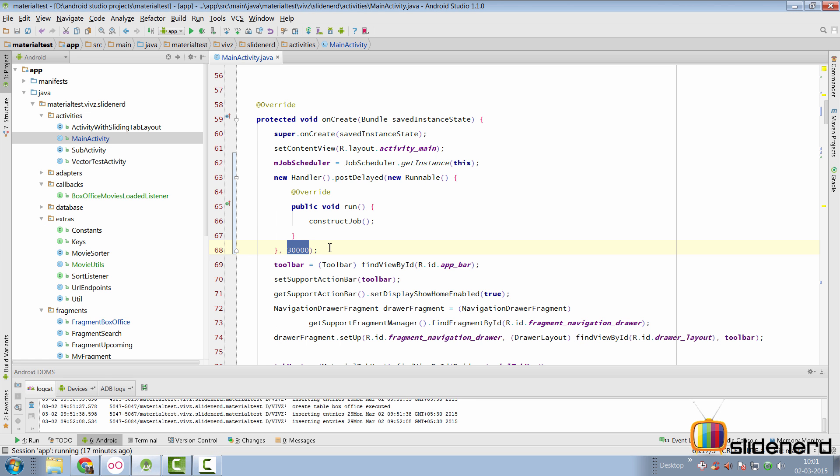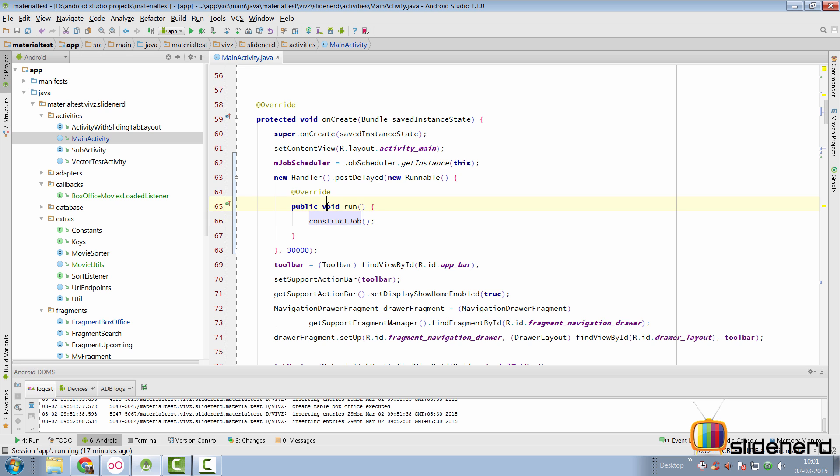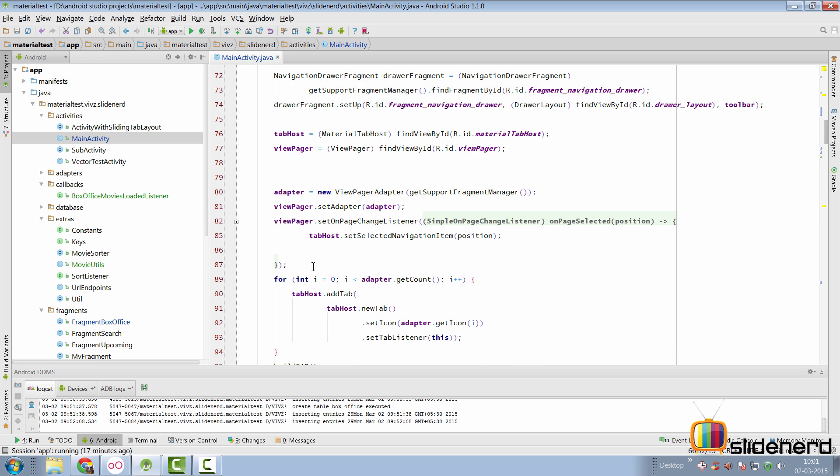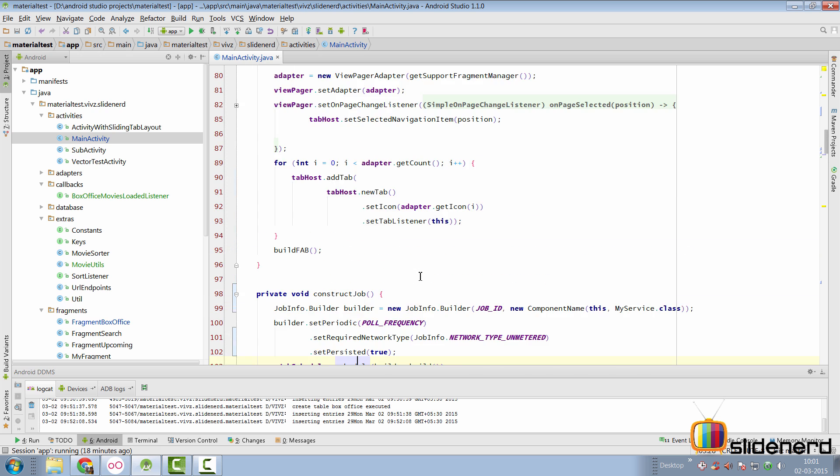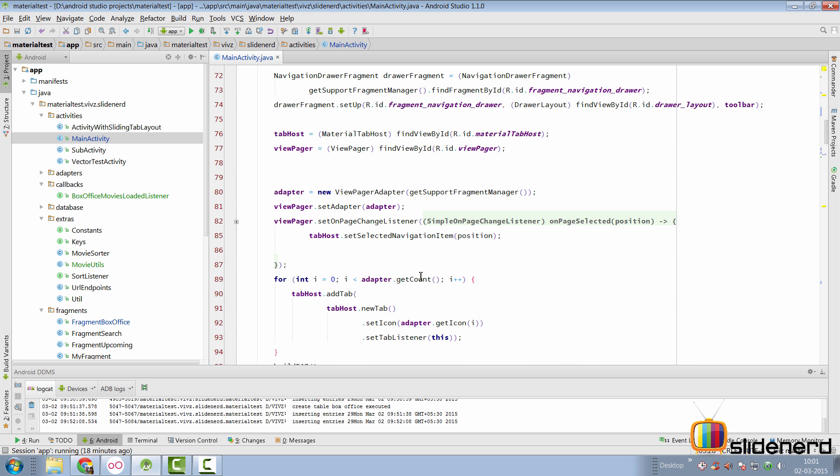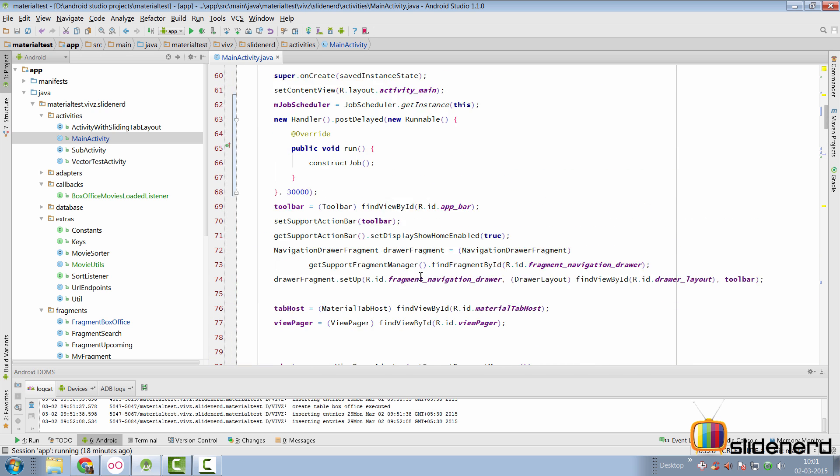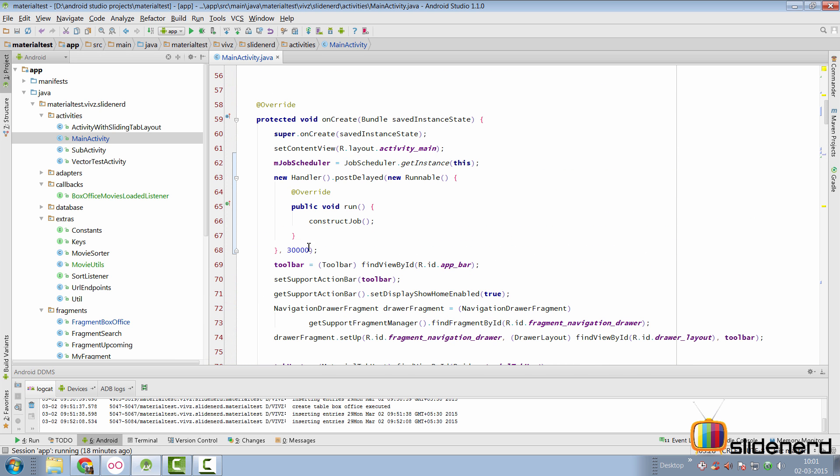But, in our case, since we have a periodic job, I'll simply use the handler. I'll call postDelayed over here. Inside the postDelayed, I'll supply a runnable. And inside the run method, I'll call the constructJob. So, there it is. The constructJob method along with the schedule method. So, this is going to be called only after 30 seconds, which I've specified here as 30,000 milliseconds in my code.